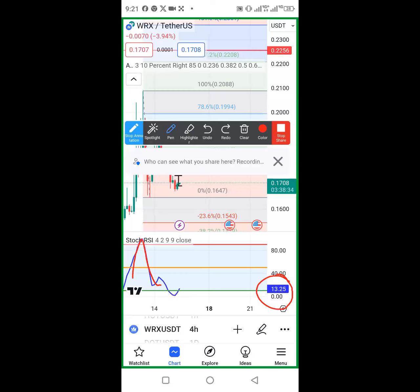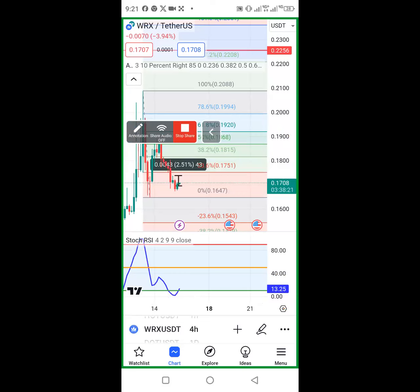The third condition is we want the snake line to point upward and be between zero and 25. As you can see, all three conditions have been met for the Stochastic, which gives us a go-ahead. However, we don't just rely on one indicator.